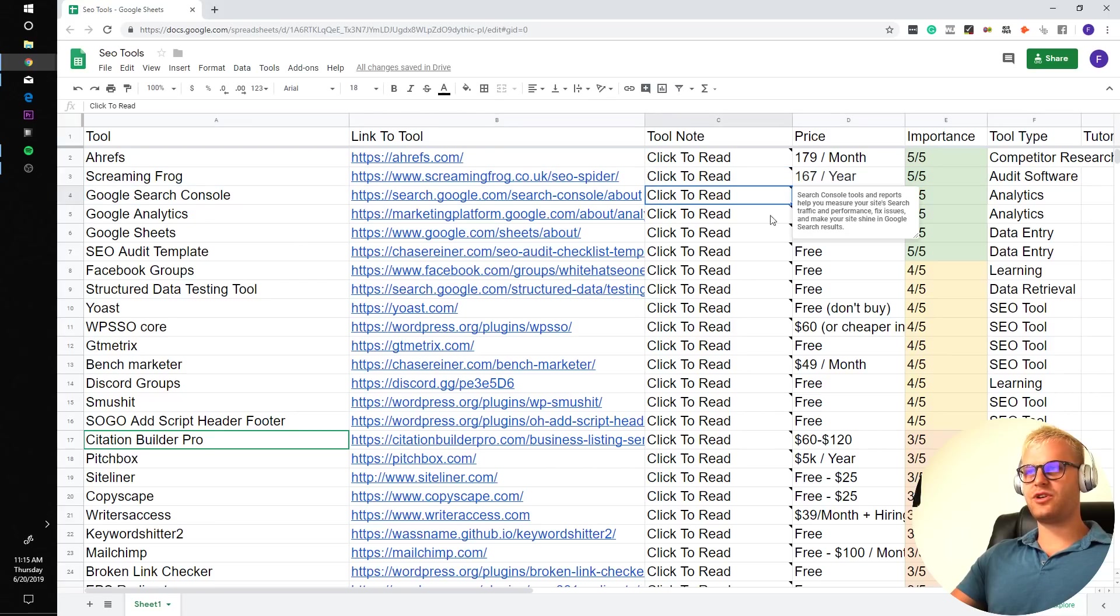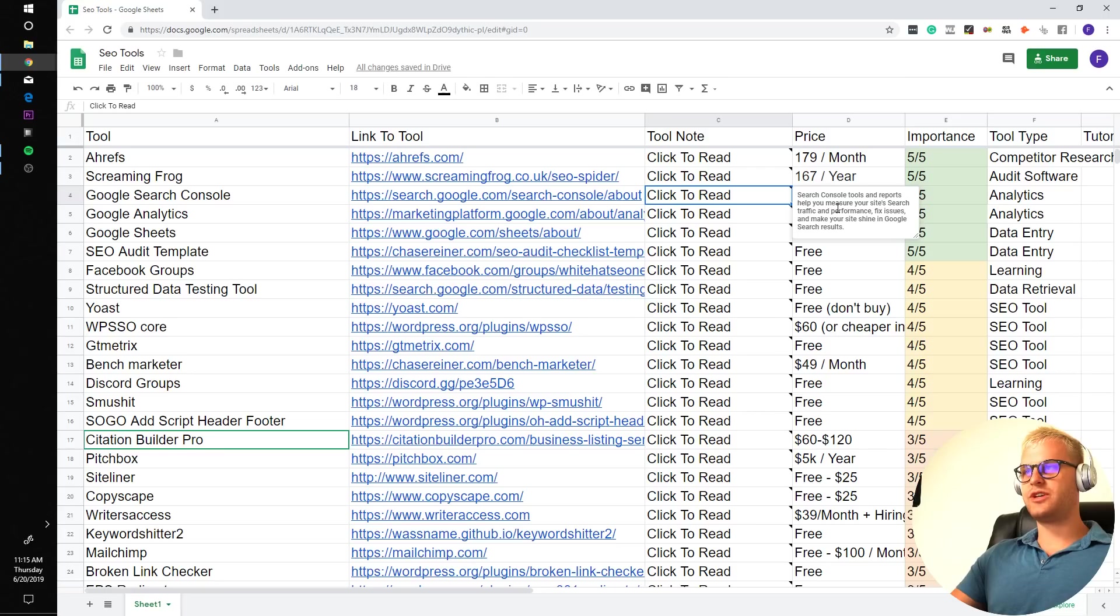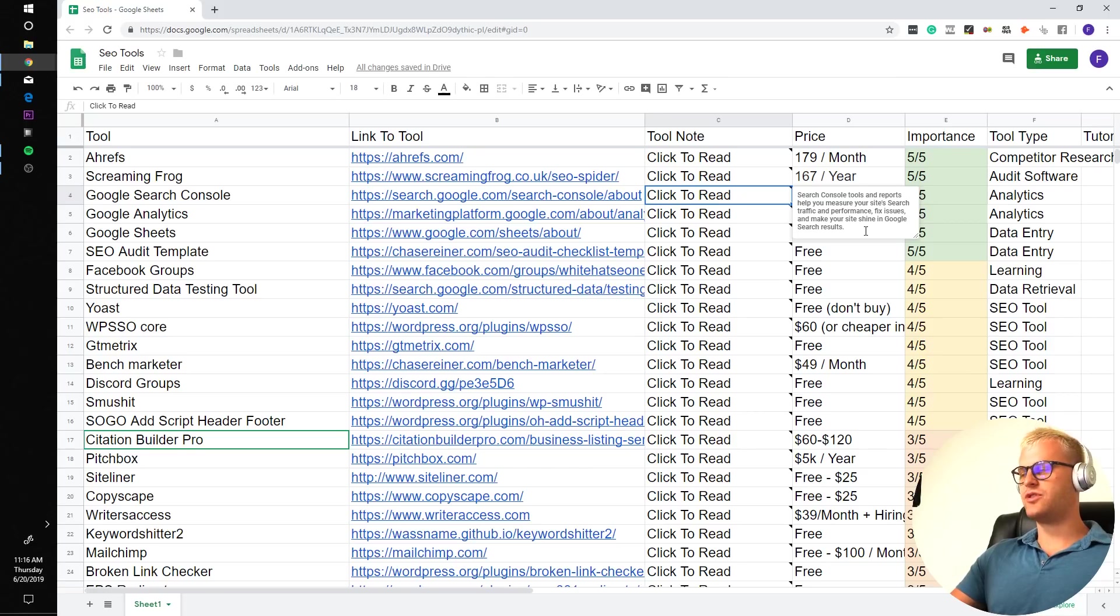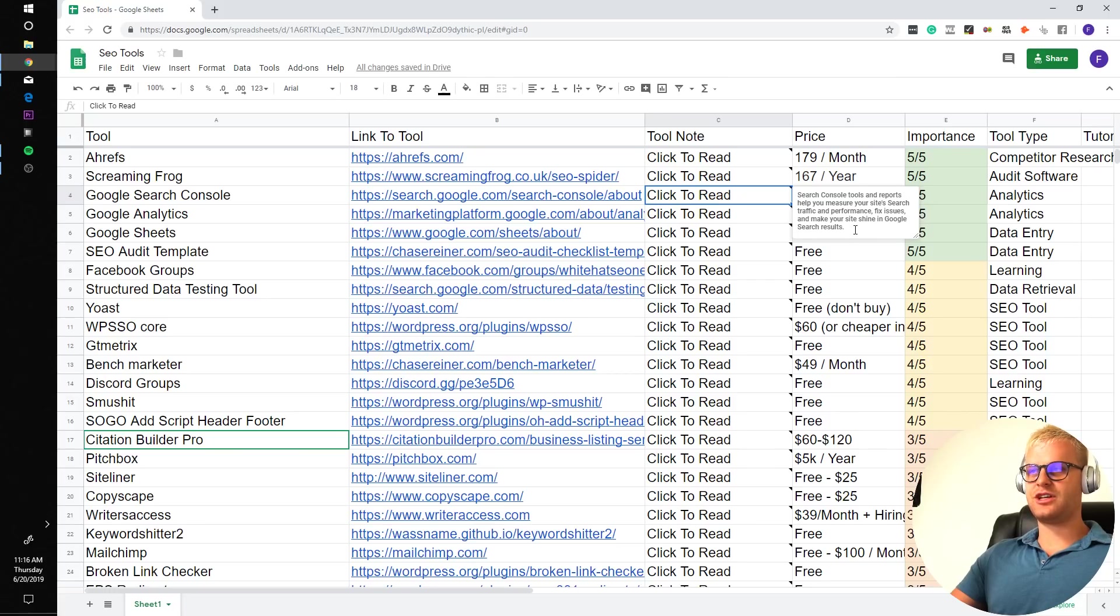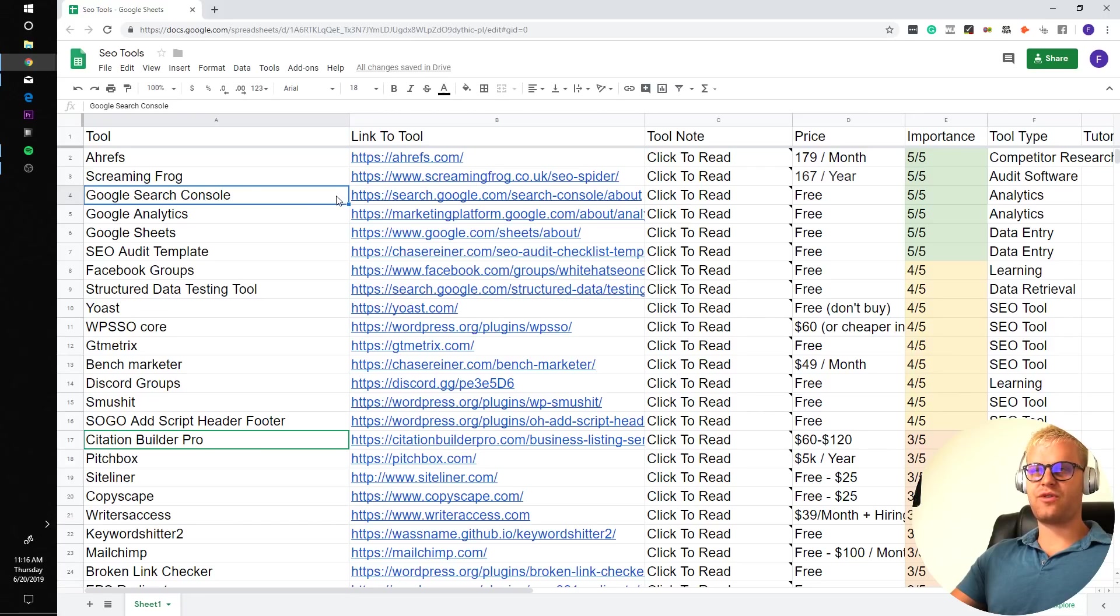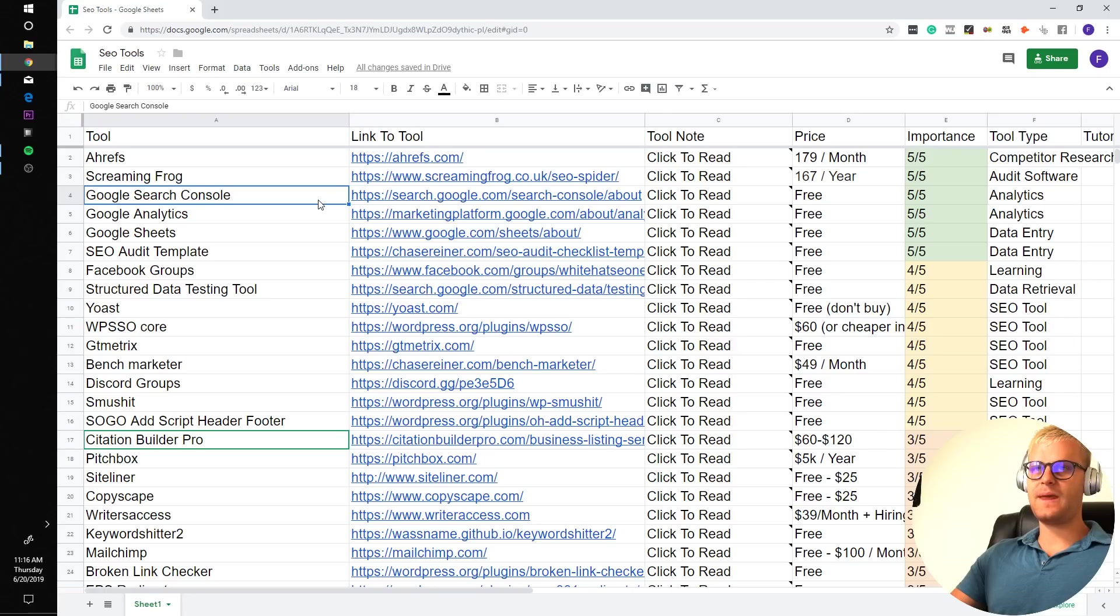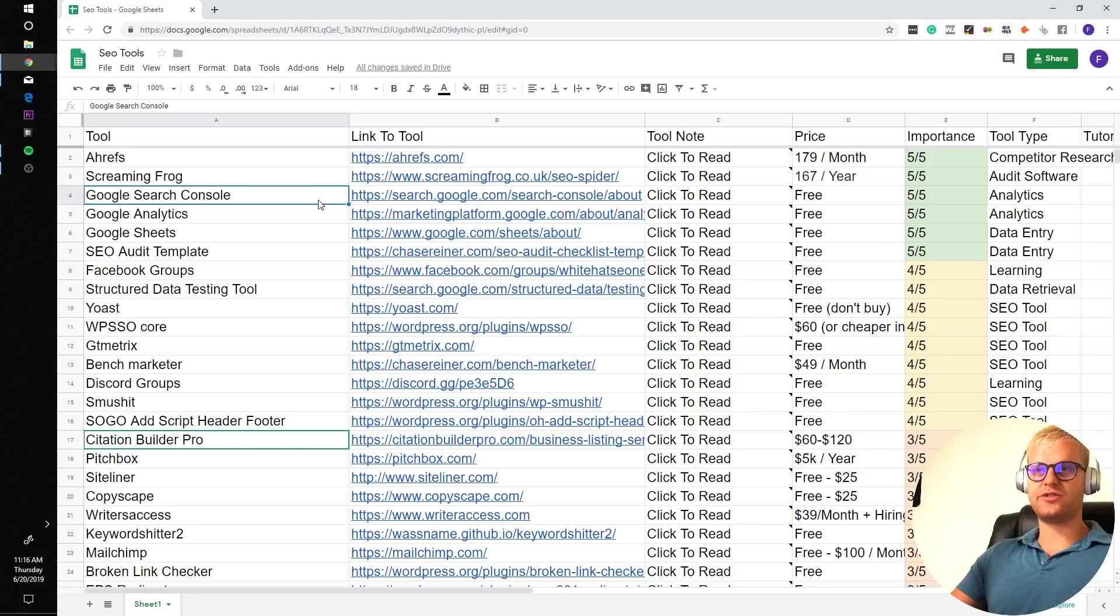Next, we have Google Search Console. Search Console tools and reports help you measure your site's search traffic and performance, fix issues and make sure your site shines in Google search results. You're going to be able to see what your pages are getting clicks for in terms of the keywords that they're showing up for. Not only that, but you're going to see if you get any manual penalties on your site. So definitely get this. Definitely five out of five.